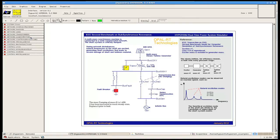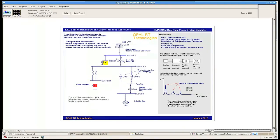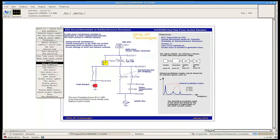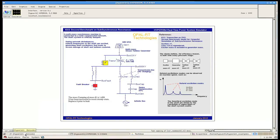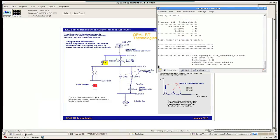Hypersim accelerates model preparation by providing automatic task distribution to optimize resource allocation and to fully take advantage of the computing power of the SGI and Intel processor.